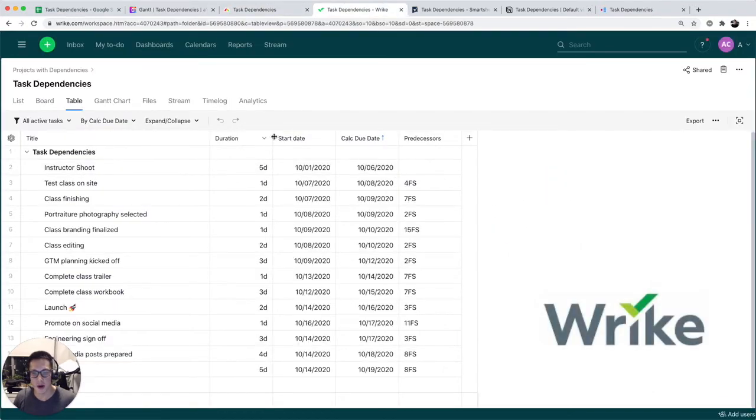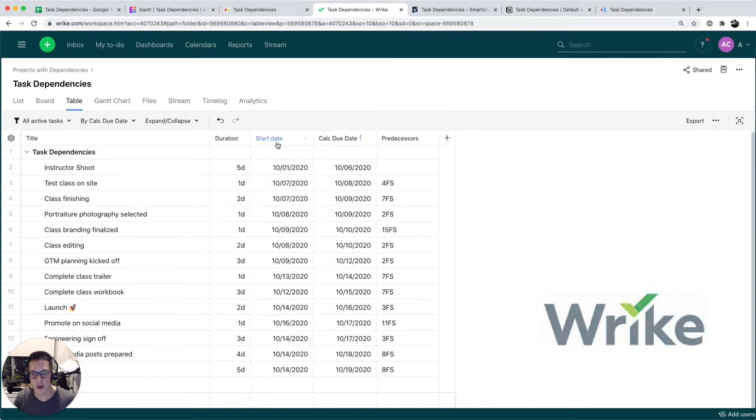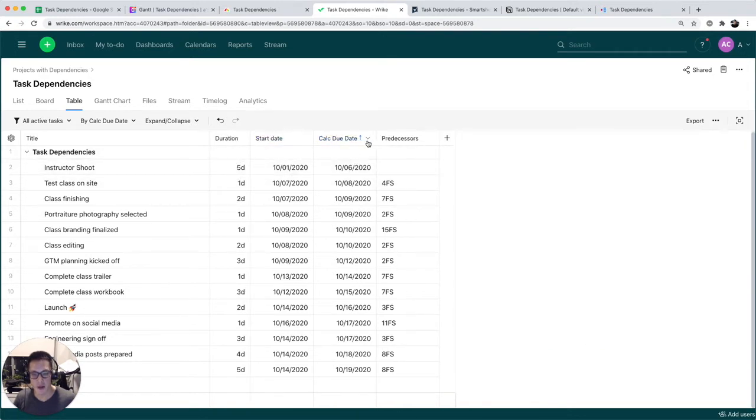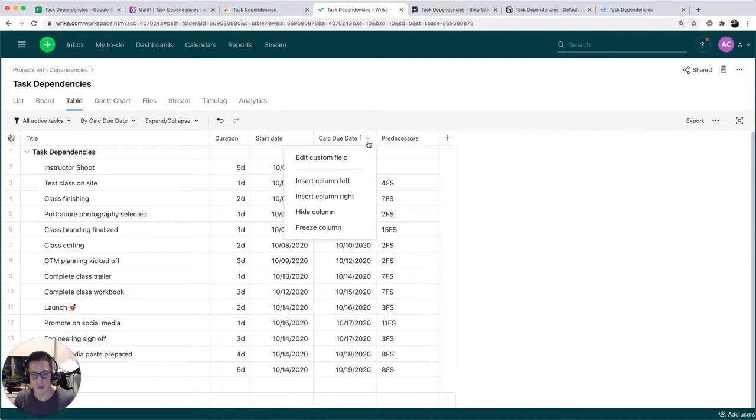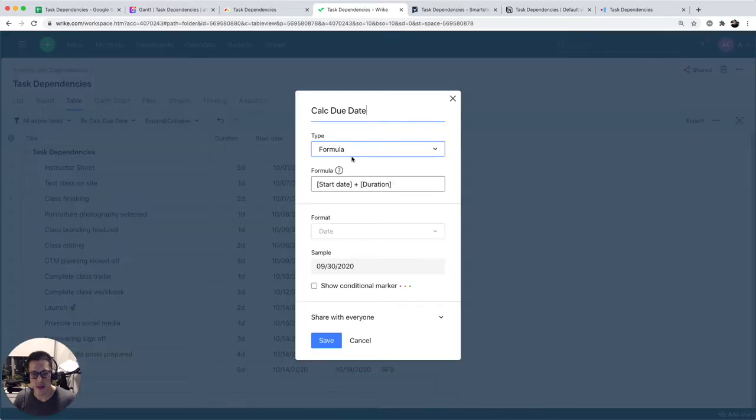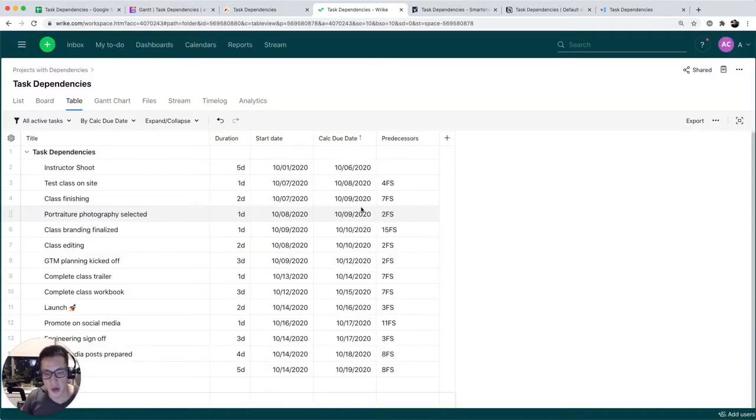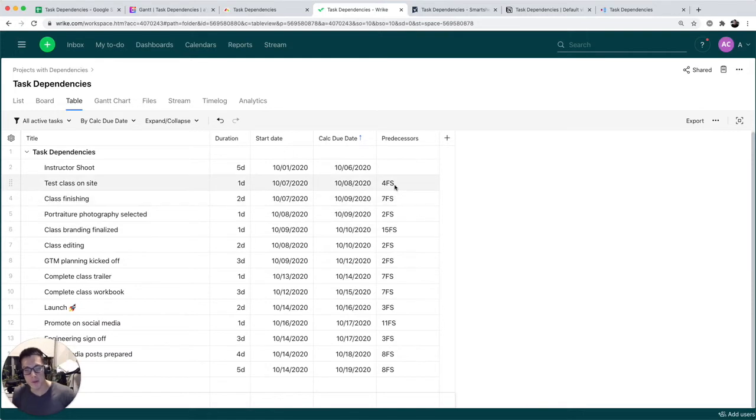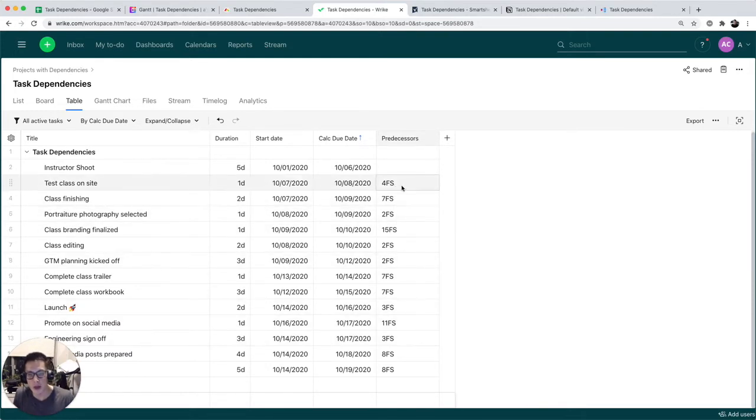The interesting thing about Wrike is you also can put in duration, start dates. You can also calculate the due date. I just said start date plus duration. In order to do predecessors, however, you have to put in the row number of the predecessors.